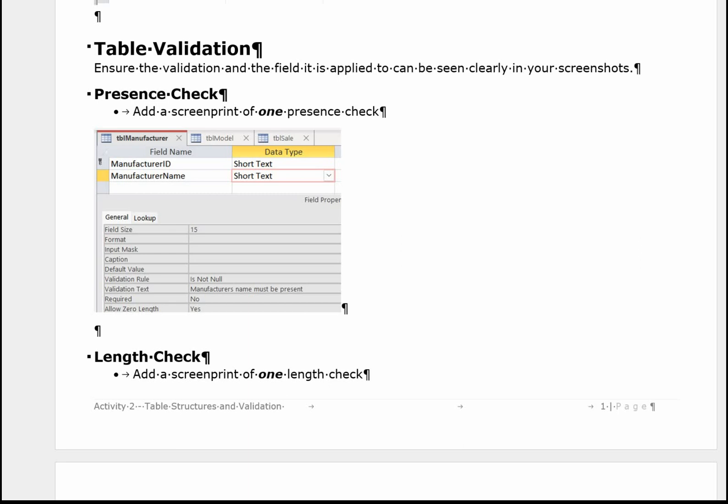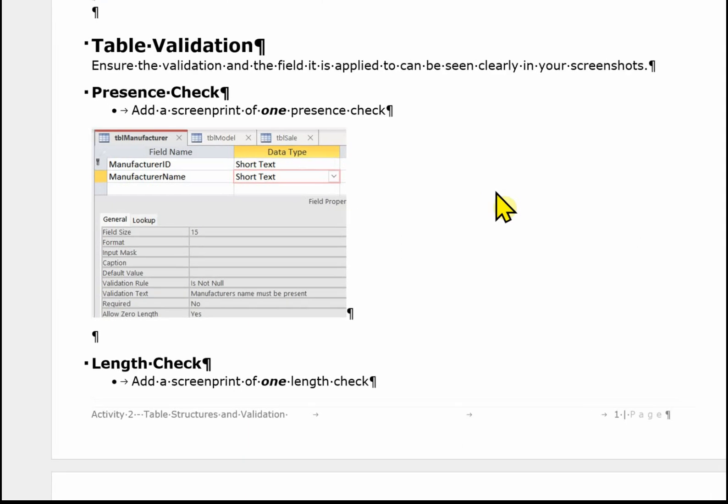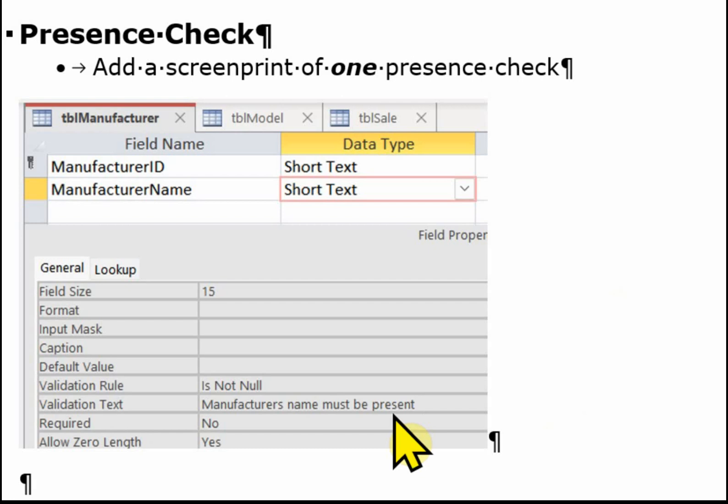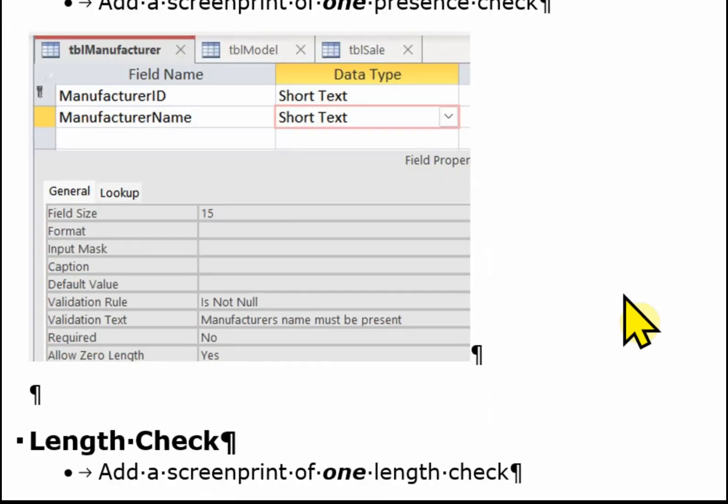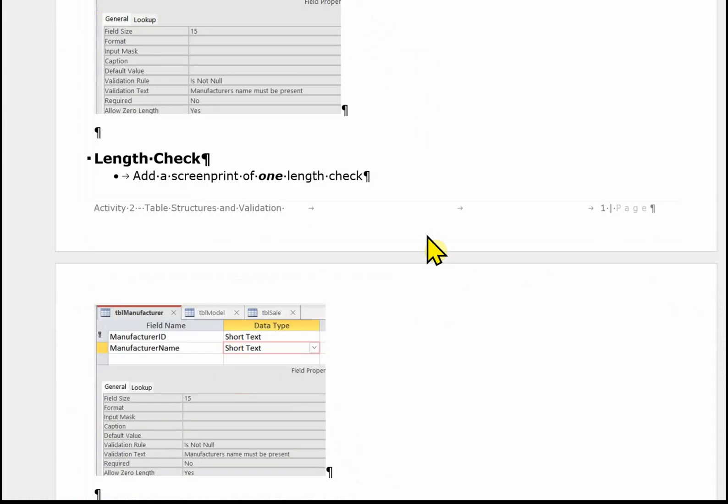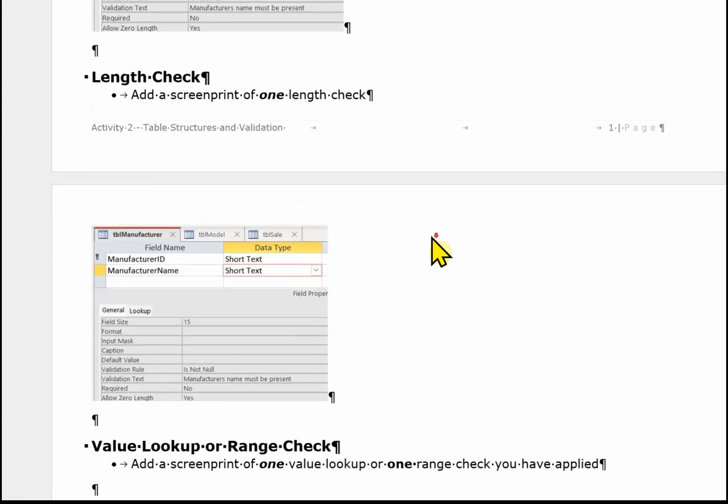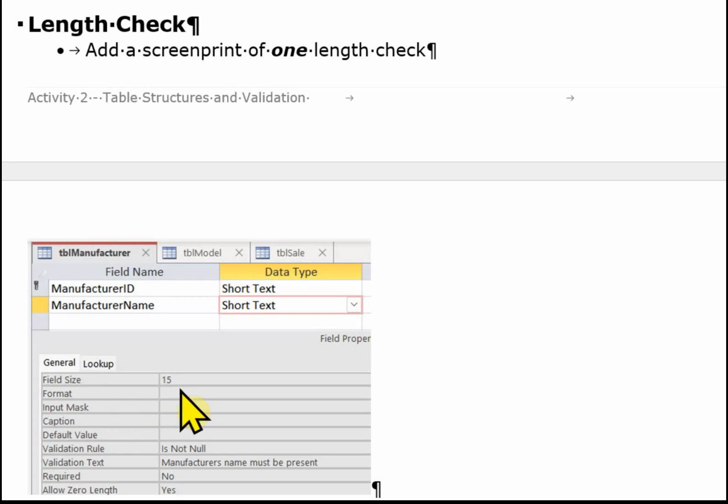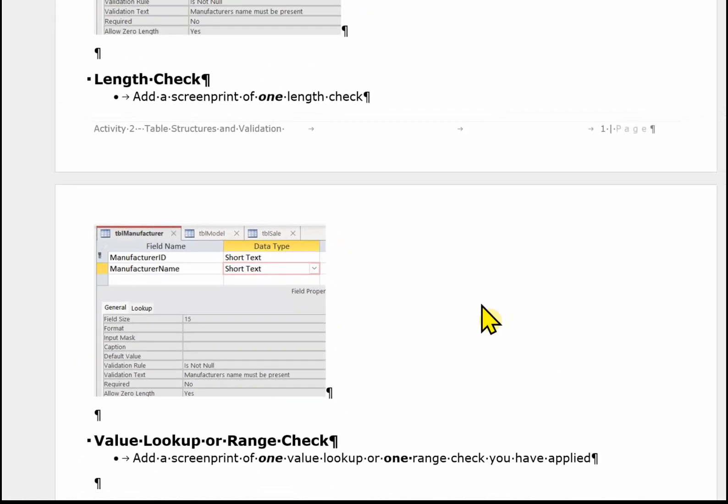The second part of completing Activity 2 is about the table validation. We need to give evidence of a presence check. So in this case I've used the manufacturer's name in TBL Manufacturer and I'm showing the validation here. The next one is the length check. And I think you can probably use the same field. Here we need to make sure that we've changed the field size to something other than 255 and that it's something appropriate for the data that's going into the field.